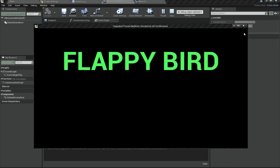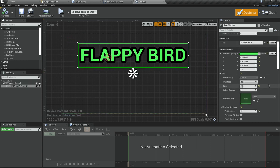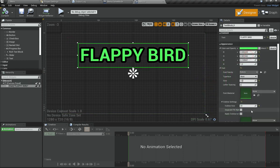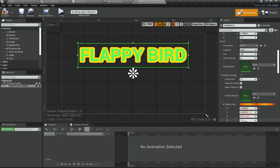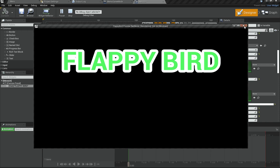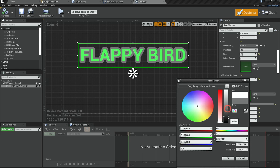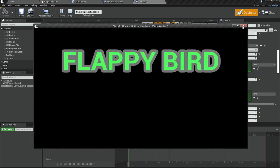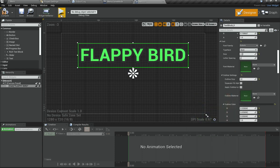Go back to the Menu UI widget. Since our background is black, change the outline to be white. Select the outline color to be completely white. If you hit play now you should see a nice looking result. You can make it a little grayish — something like that looks a lot better.